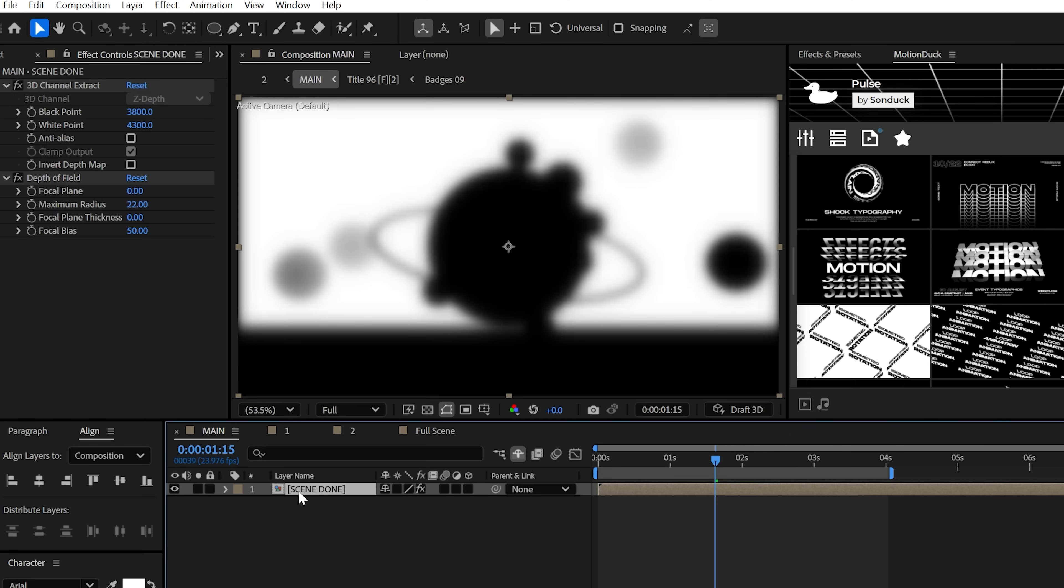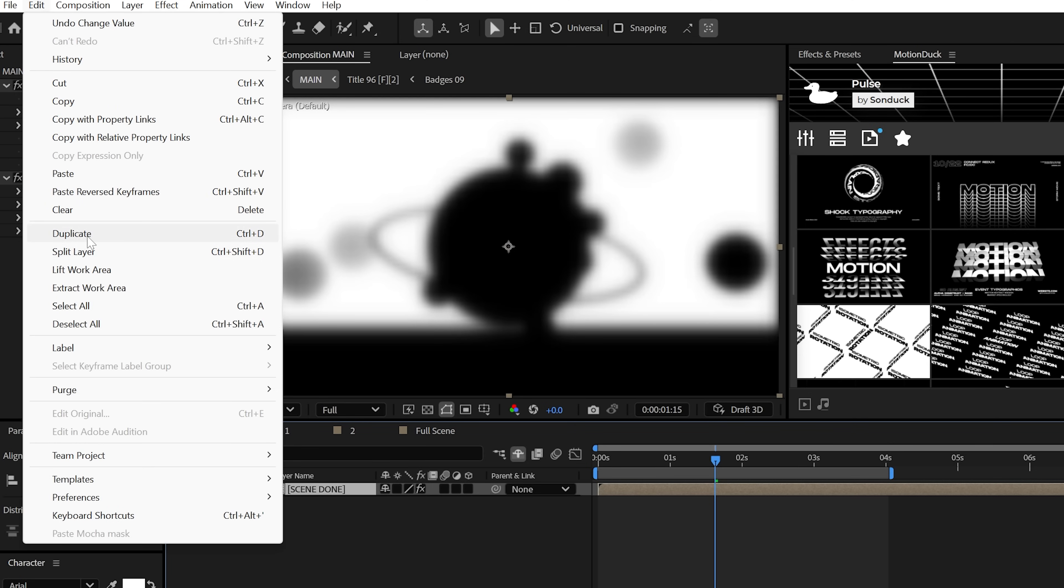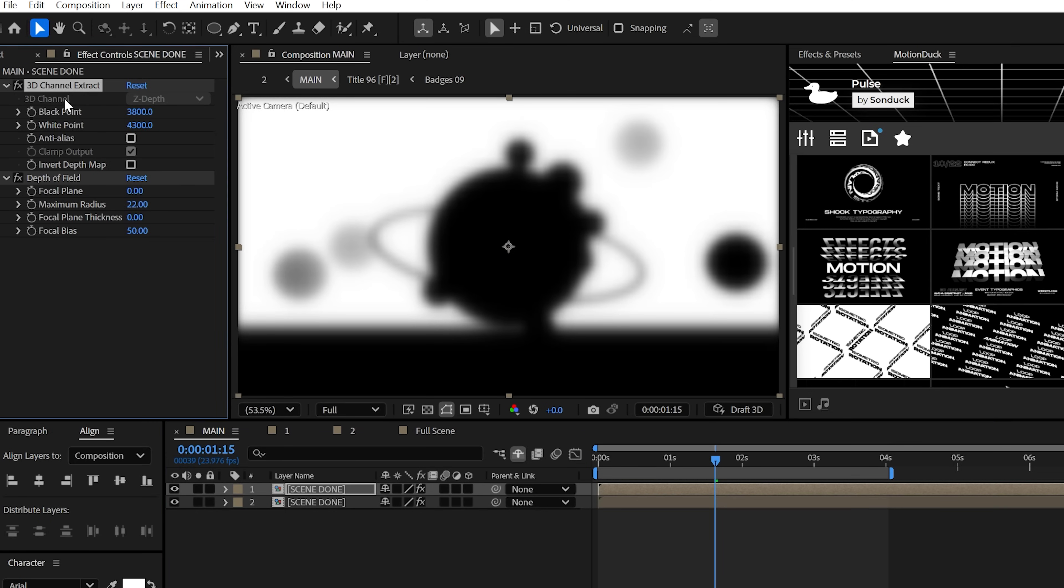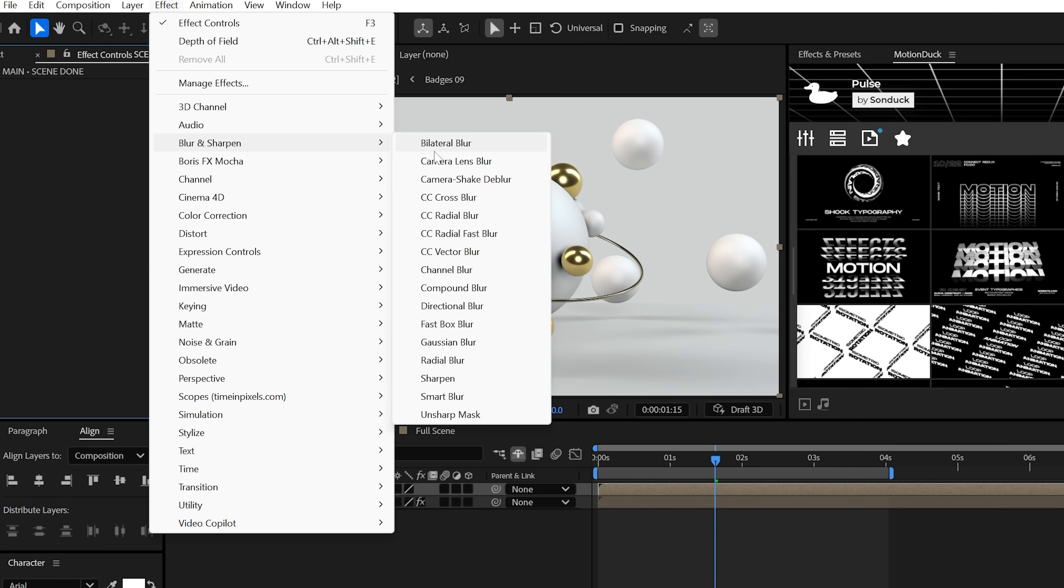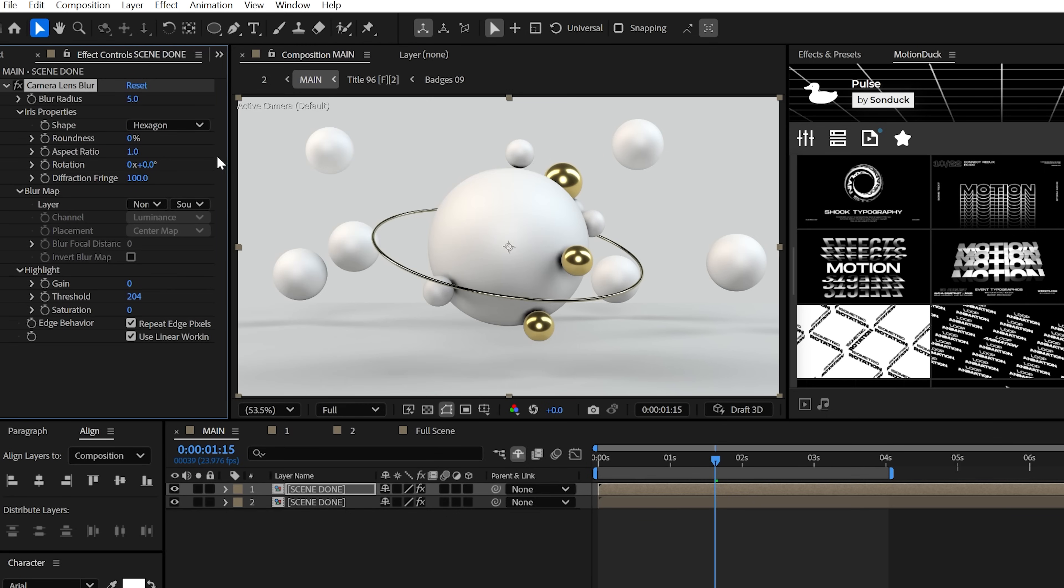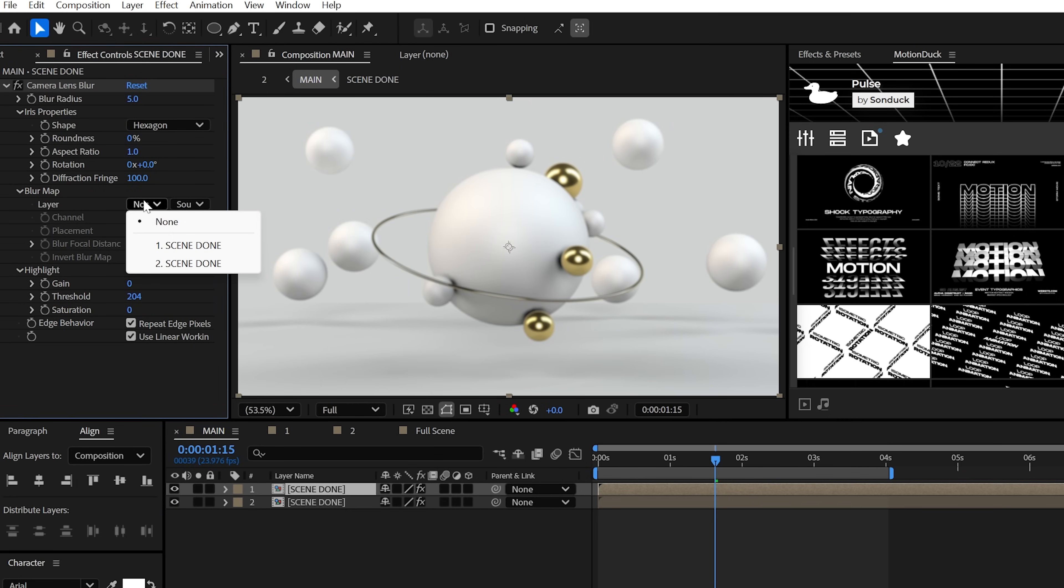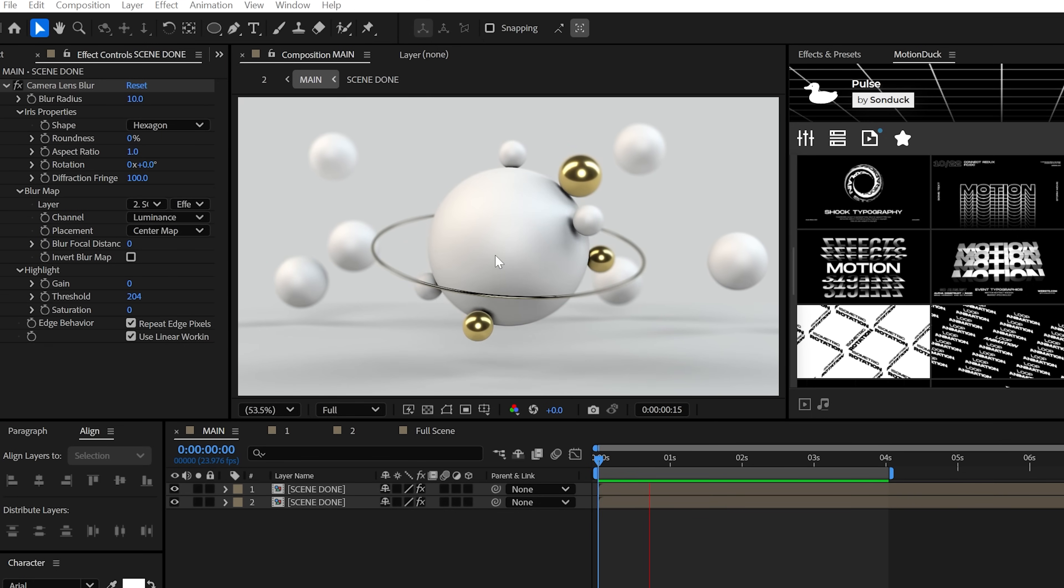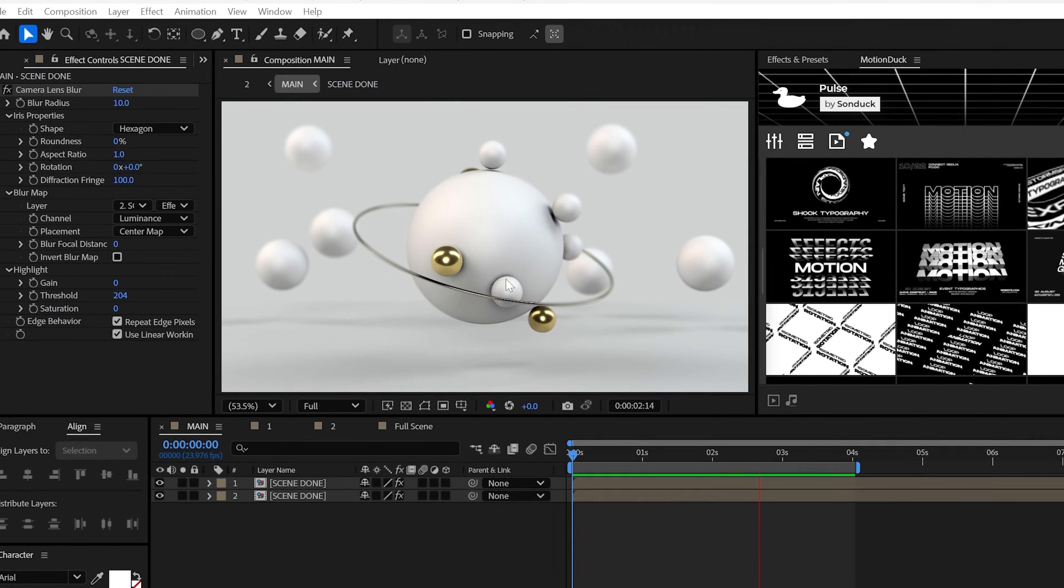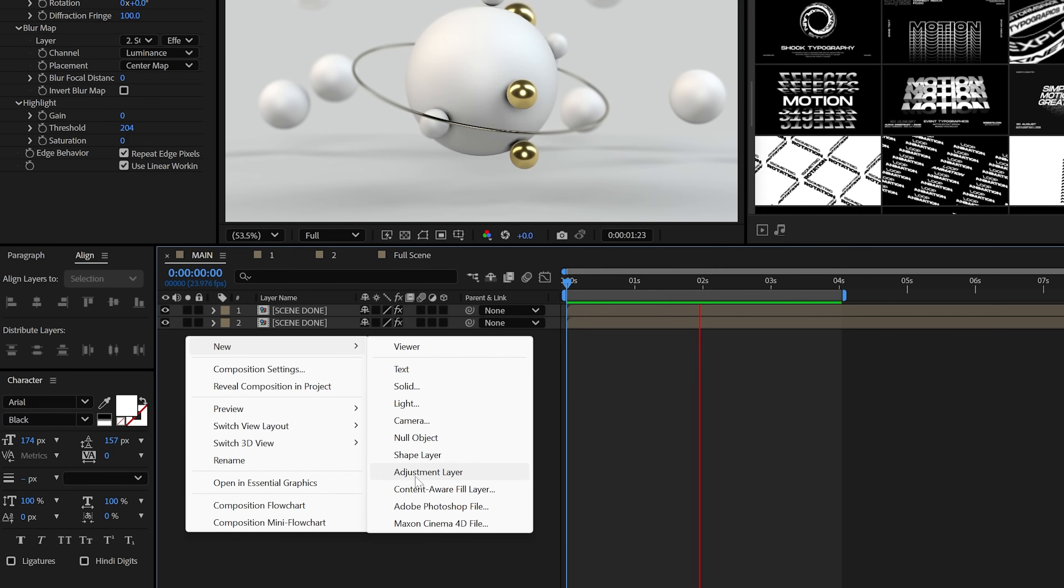And then when you're done, just duplicate the layer, delete the effects and apply the camera lens blur effect. From here, just set the blur map to the bottom layer and set effects and mask. Then feel free to adjust the blur radius to dial in your cinematic depth of field. And for one last bonus tip...